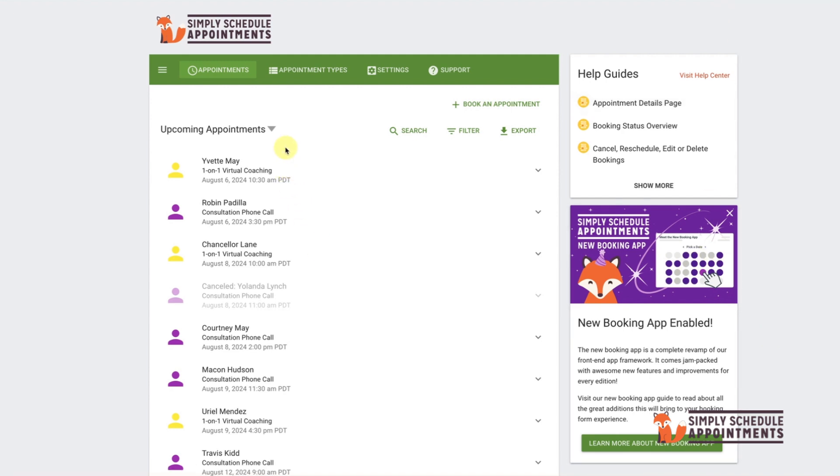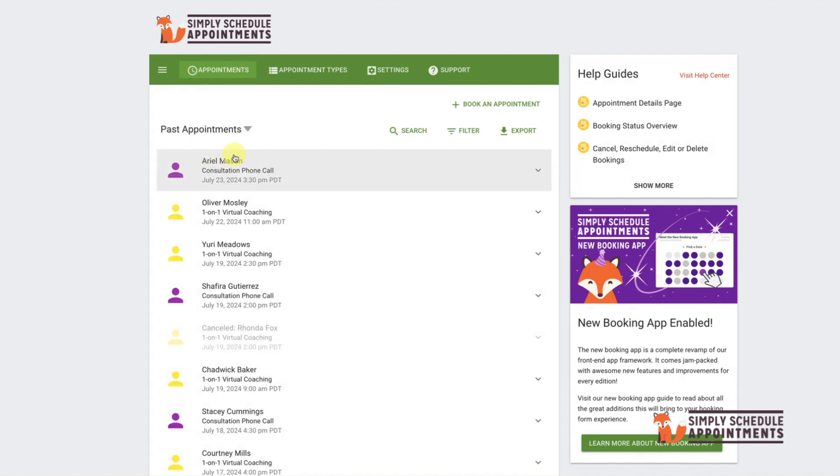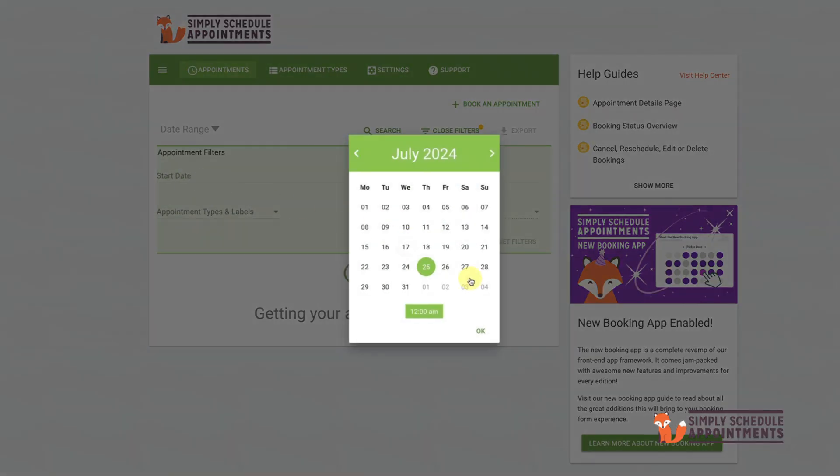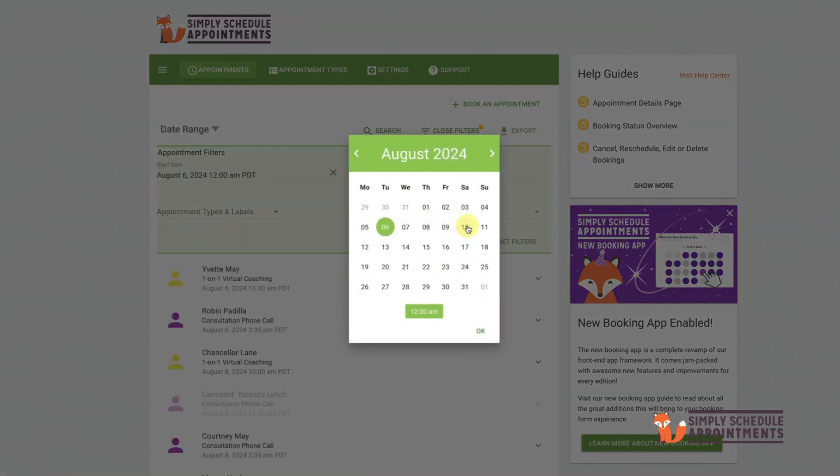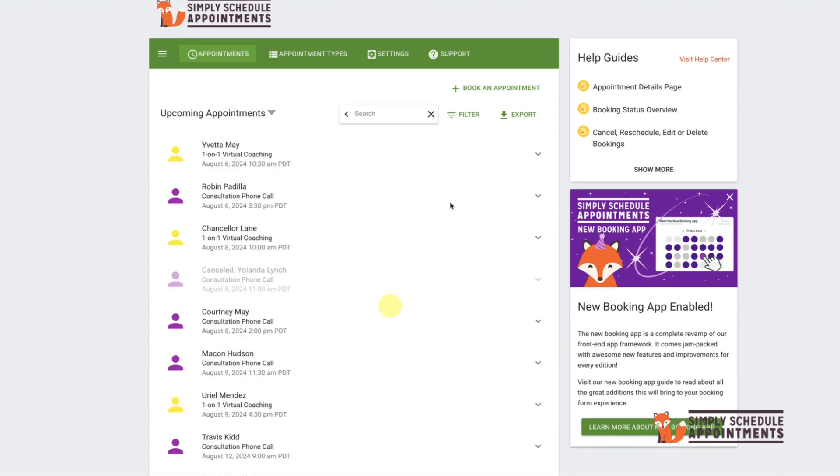You can even specify a date range for appointments to view. Simply choose the Upcoming Appointments option on the left-hand side, click the arrow and choose from Upcoming Appointments or Past Appointments. You can even specify a date range for your appointment viewing for a more detailed search.